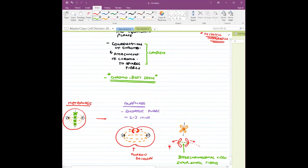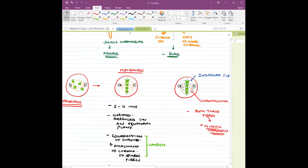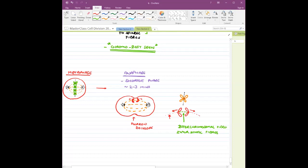In anaphase, how many different types of spindle fibers are observed? Three types: interpolar fibers, chromosomal fibers, and the new one — interzonal or interchromosomal fibers. So three fibers are going to be present in anaphase.